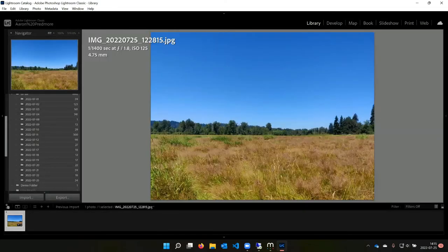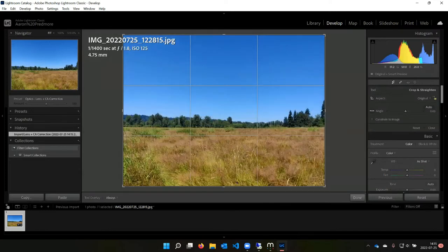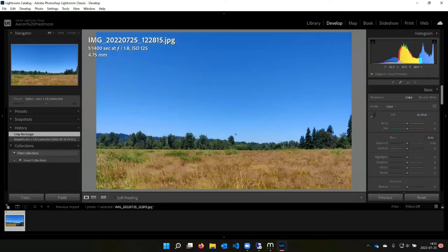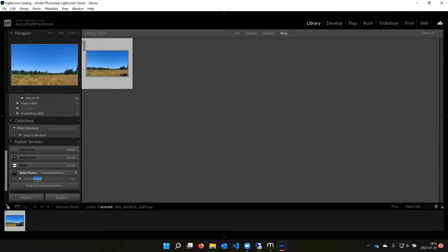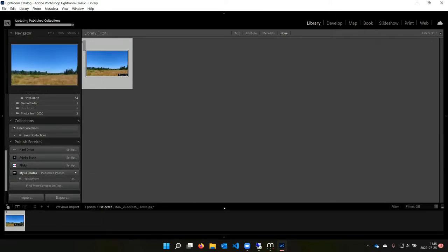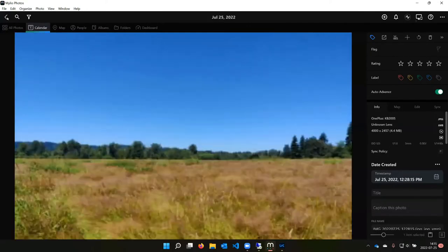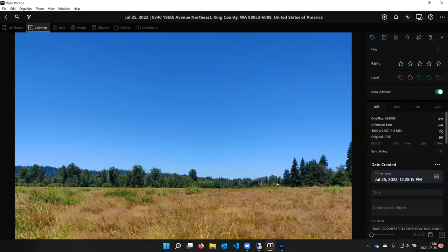Now I can come in and do some editing — maybe crop it a little bit. Then just like with the chickadee picture, I add this to the publish service and right-click and hit Publish Now. It updates there, and when I come back to MyLeo we can see the cropped version right away. If I was just going to crop, I would do that in MyLeo directly, but if I wanted to do a gradient or some brushing, I'd open it in Lightroom and do it that way.